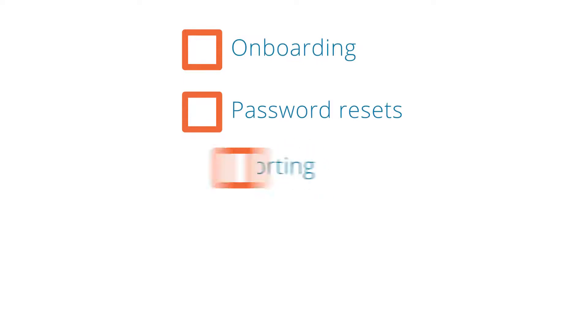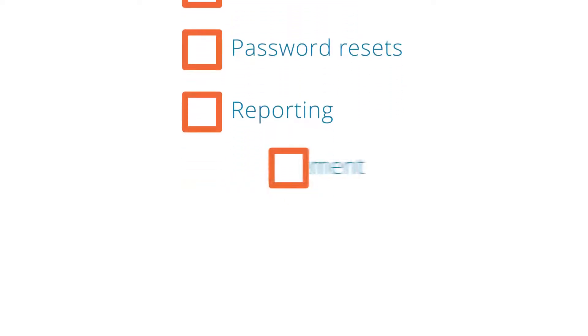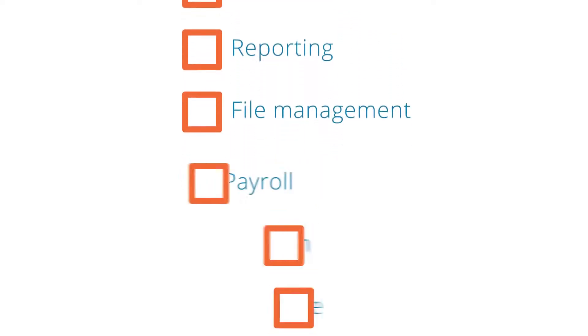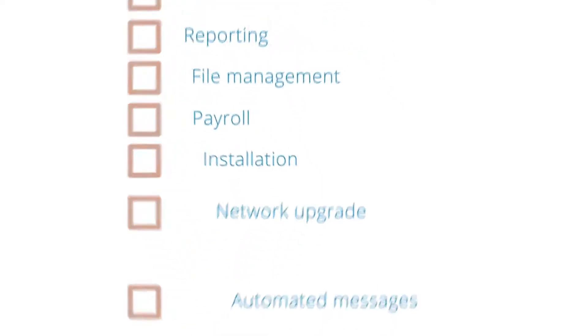Onboarding, password resets, reporting, file management, and countless other tasks can be handled efficiently without a single call to IT.